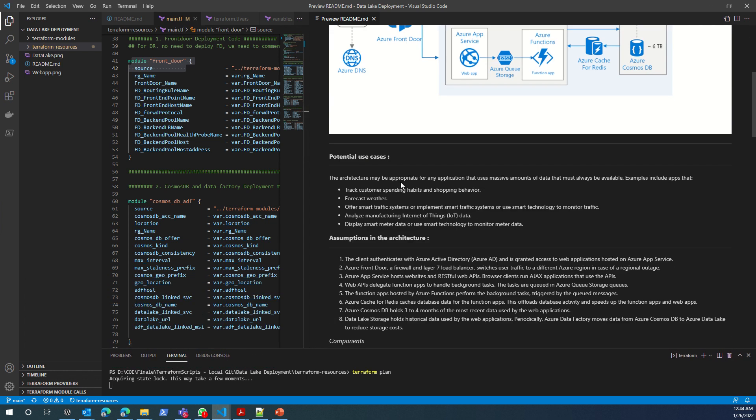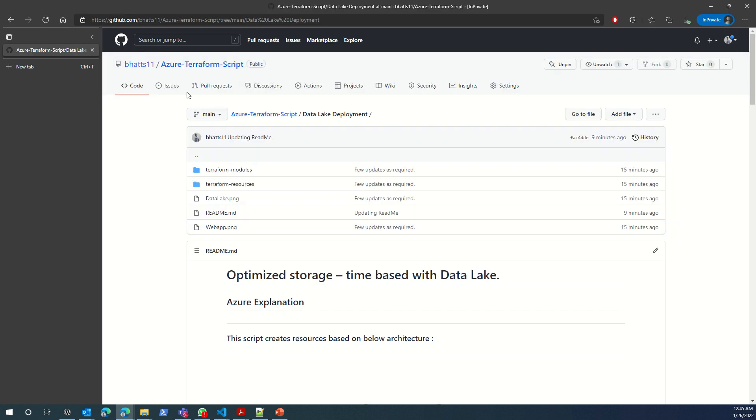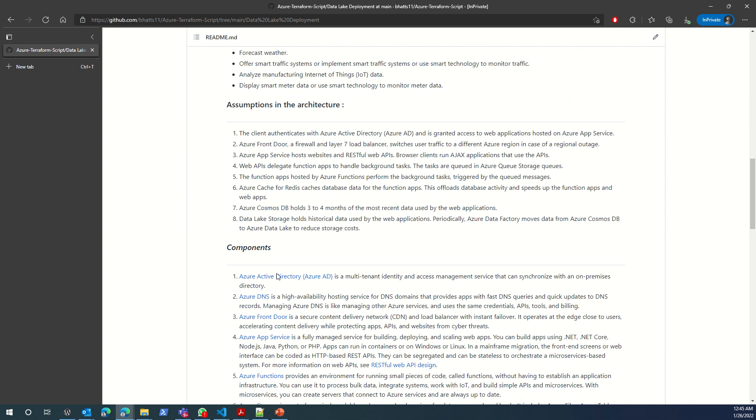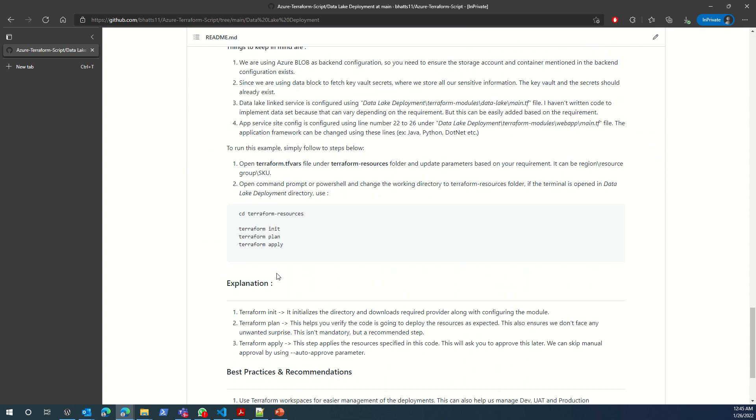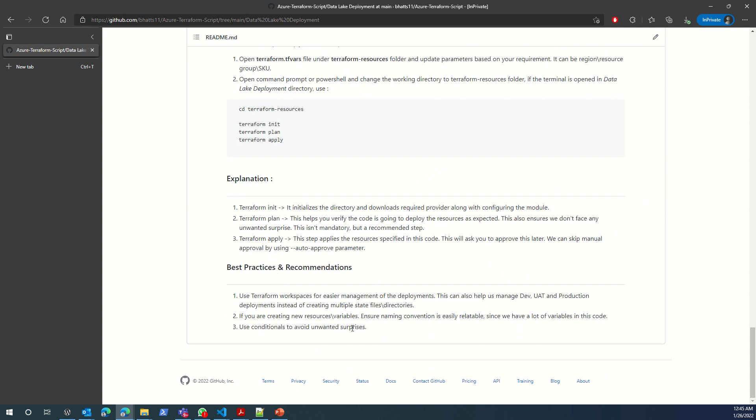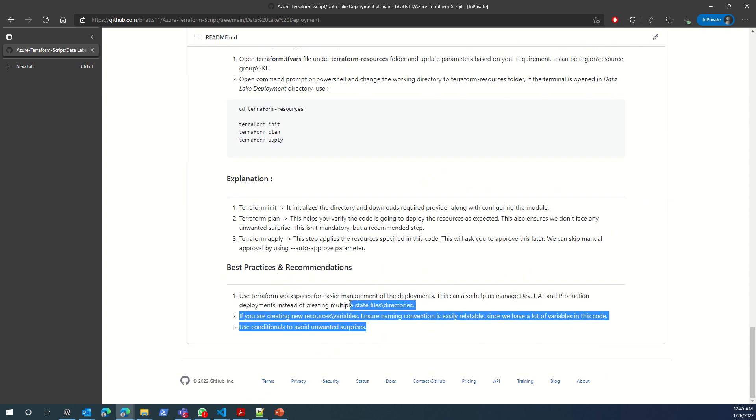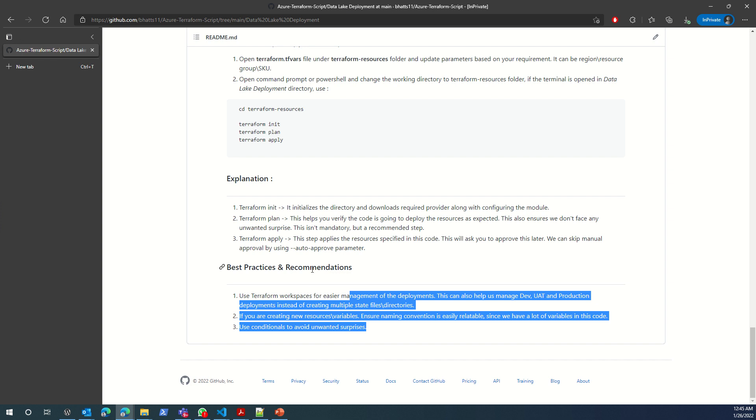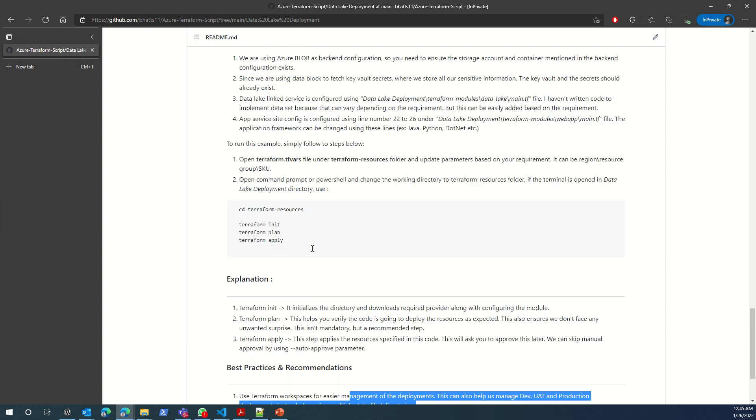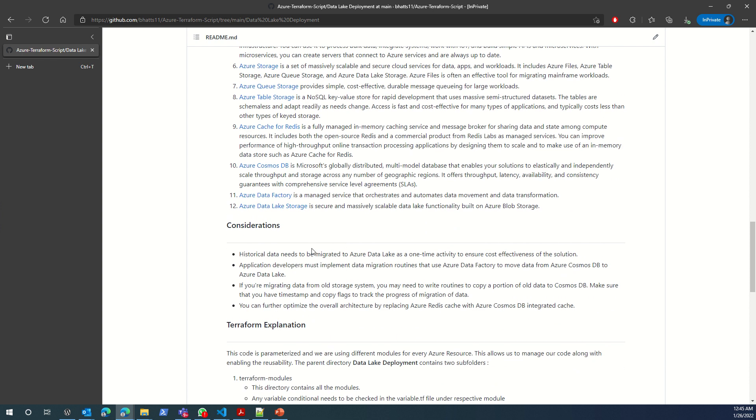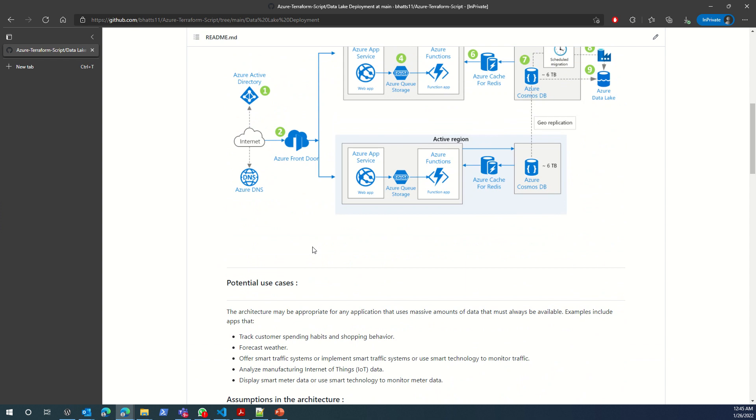I'll give you the overview of this readme file as well. You can go through this readme file also when you open this GitHub link, Data Lake deployment. This is the Git readme file where I've explained everything and I'll try to write an article in my Detekguy blog as well.